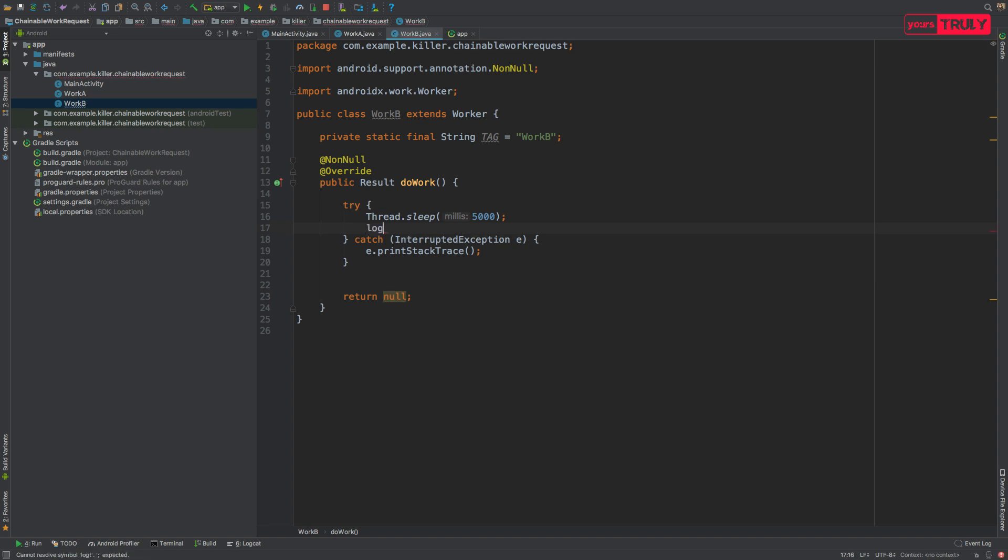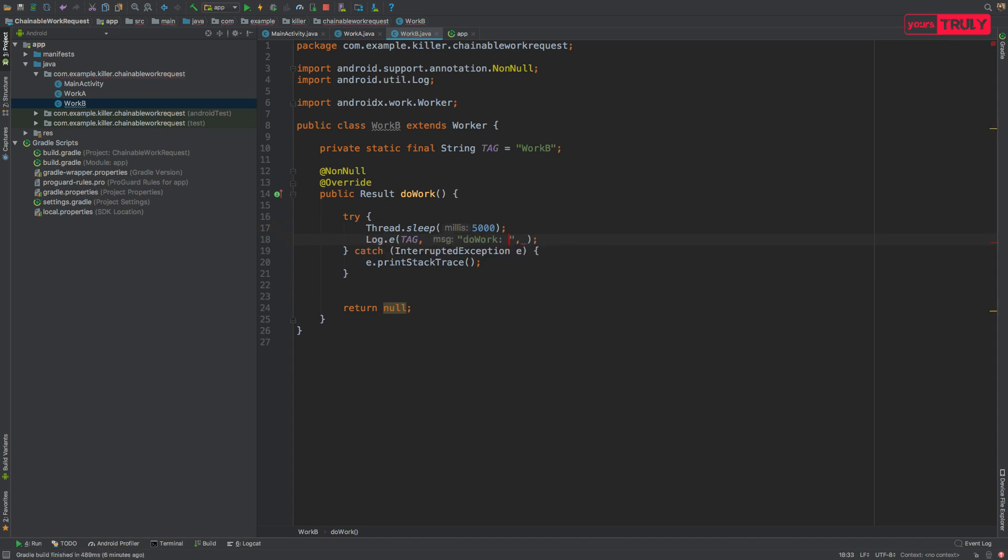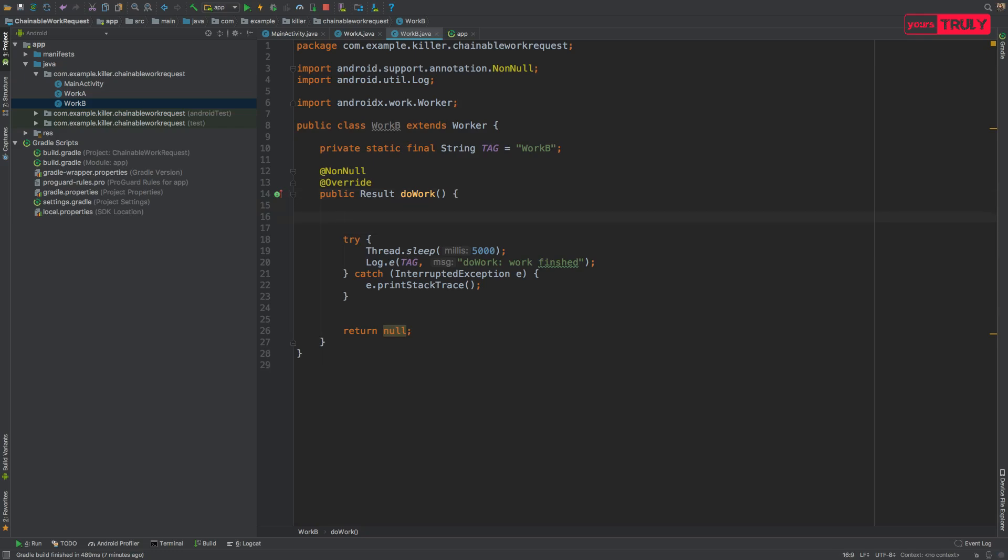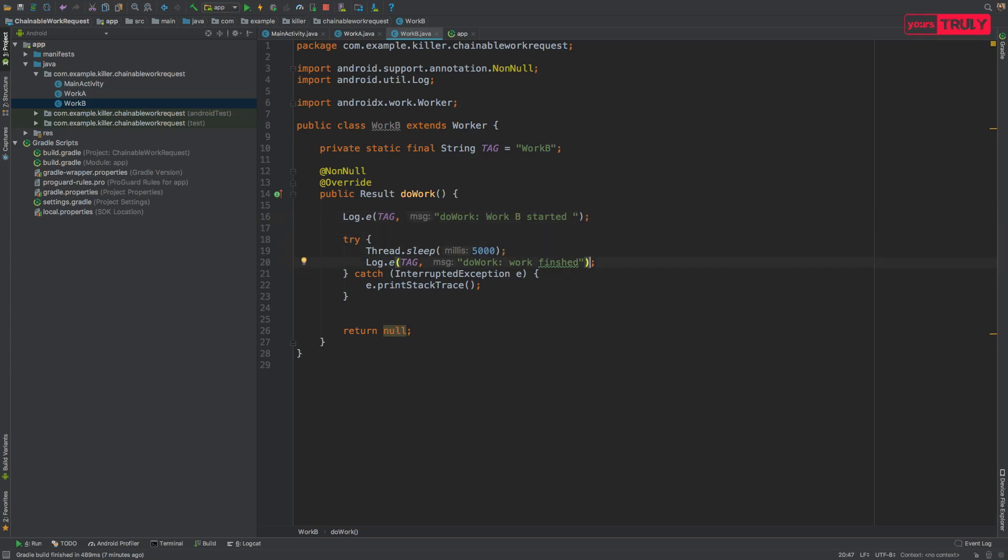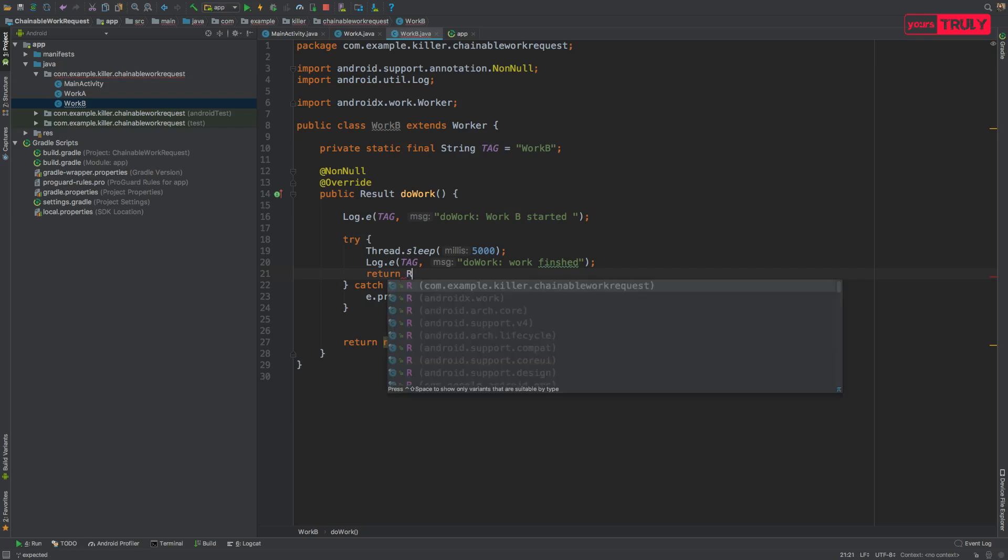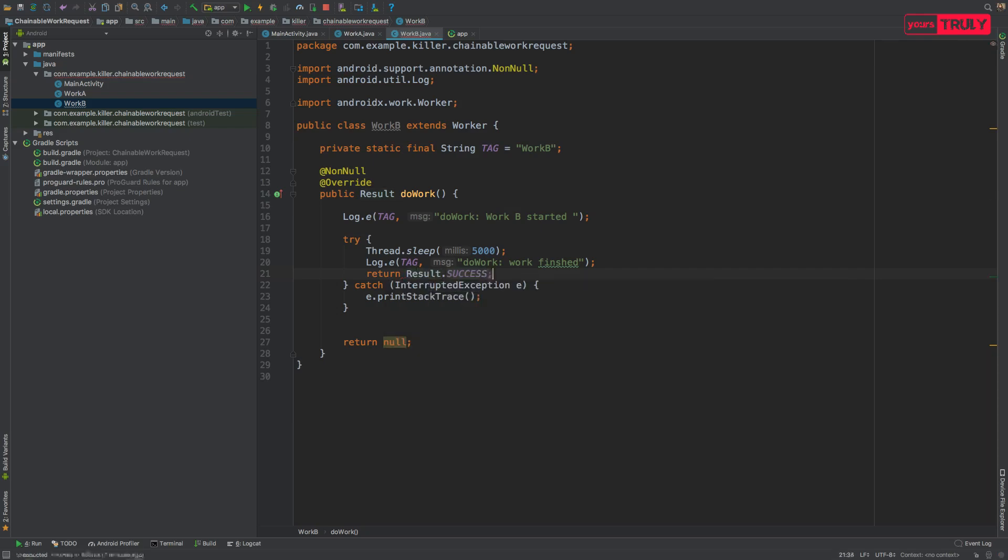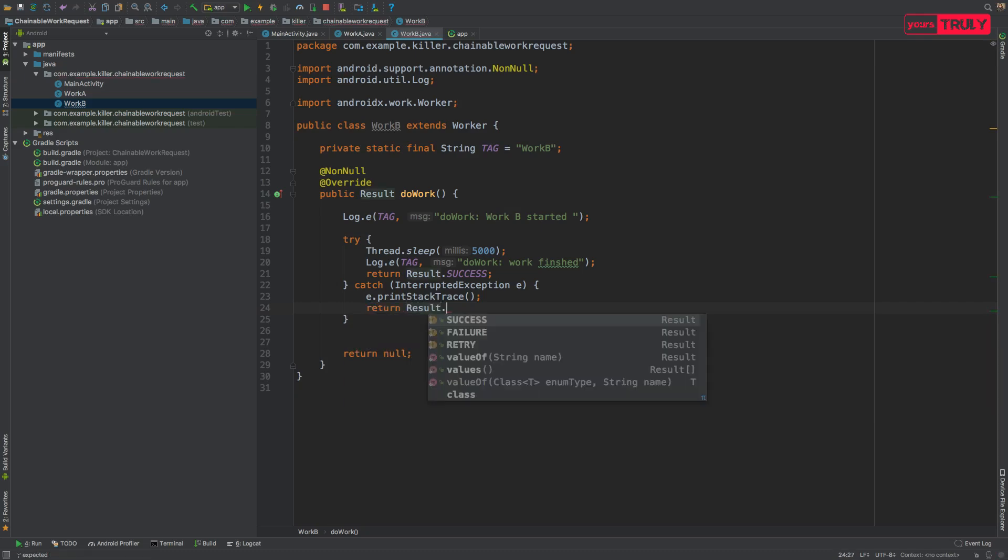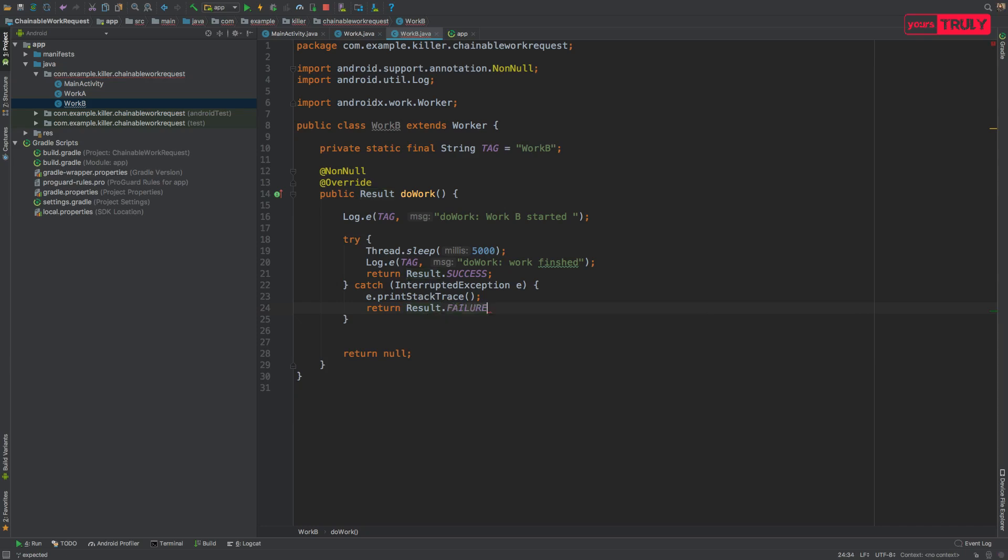Now inside the try block let's log that work finished. This worker could be anything like getting something from the network, so I've just made that thread sleep to mimic that we are downloading something from the internet. Before the try block let's log that work B started. From the try block we'll return Result.success, that our task was successful. Otherwise from the catch block we'll return Result.failure, meaning our task was not completed.